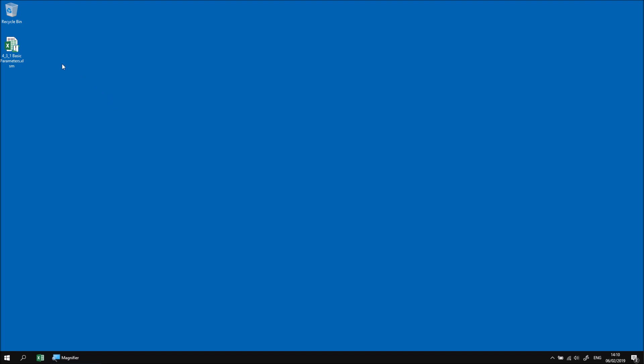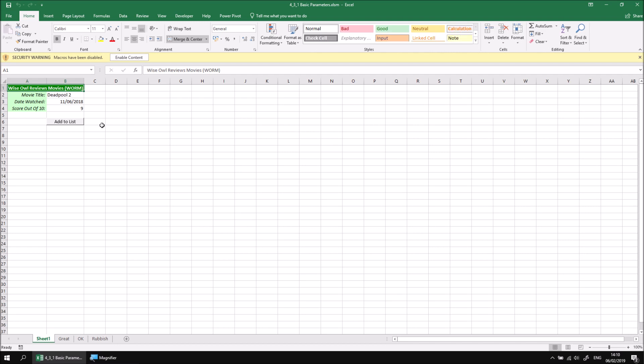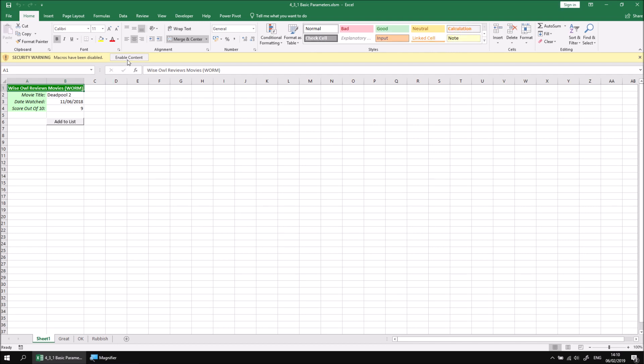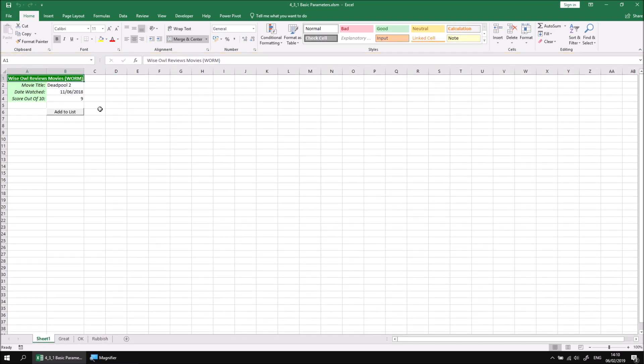Let's start by opening up the file that I've downloaded and extracted. And then when the file's opened, we can click the enable content button. And this is another version of a file that we've seen in previous modules in this course. The idea is that you can write a simple review of a movie by providing a score out of 10, the title of the movie and the date you've watched it, and then clicking the add to list button should transfer this movie into the appropriate worksheet according to its score.